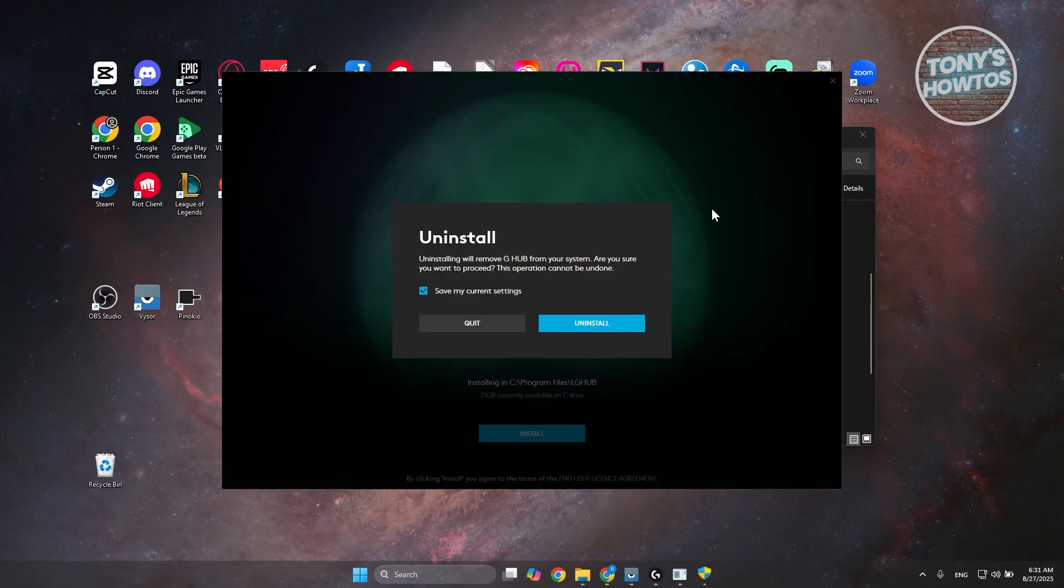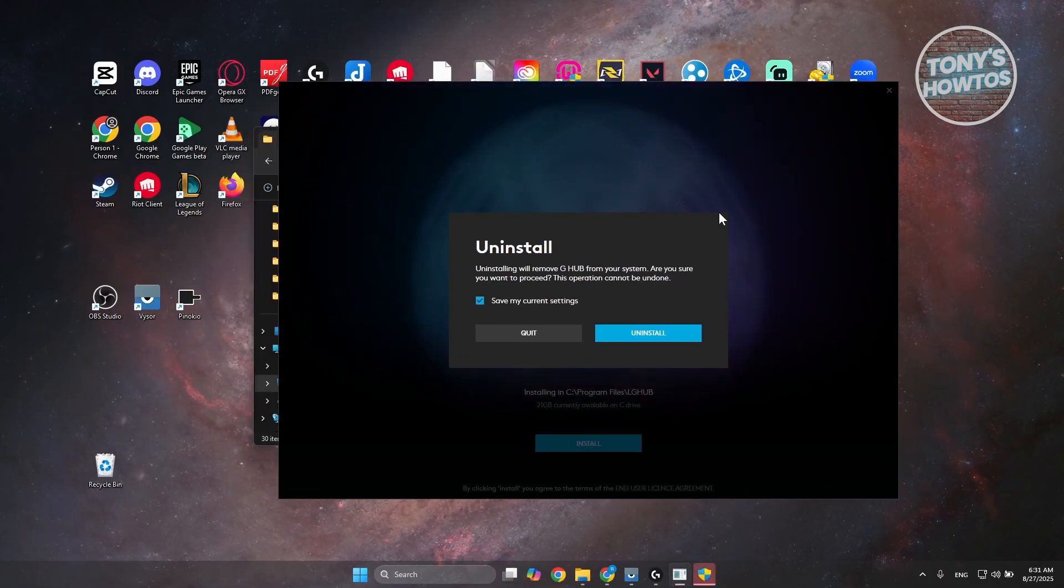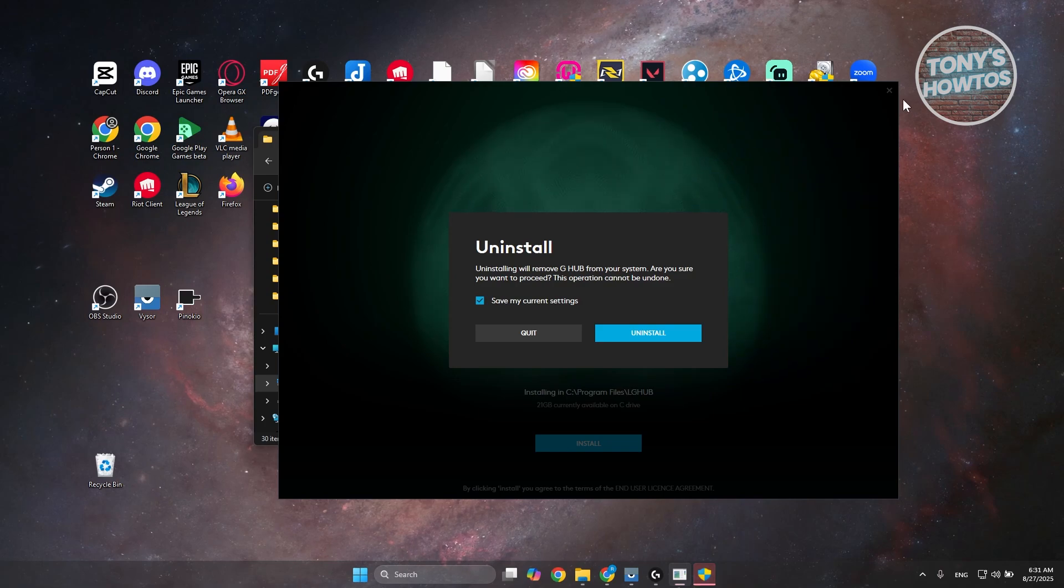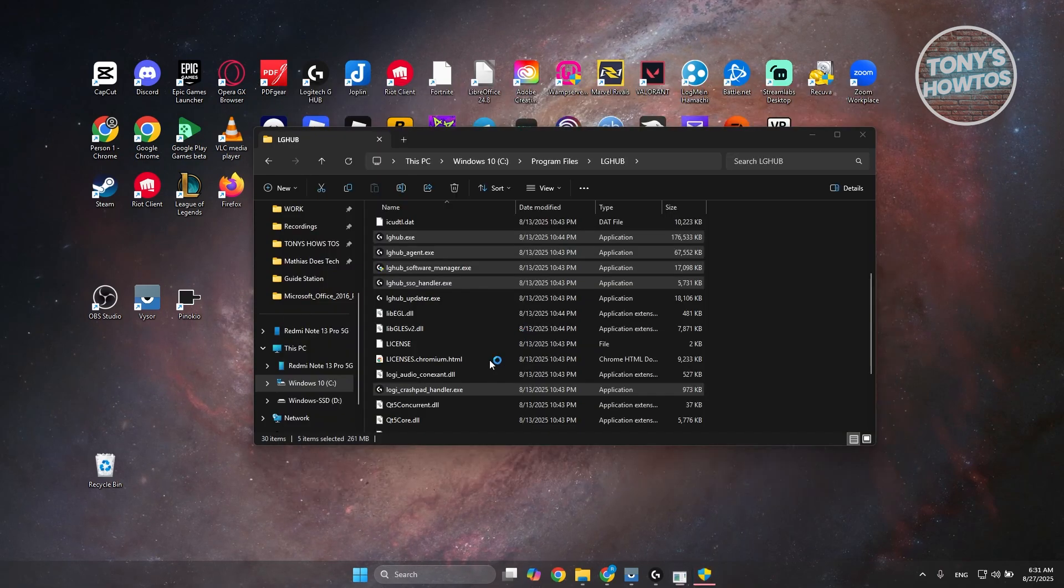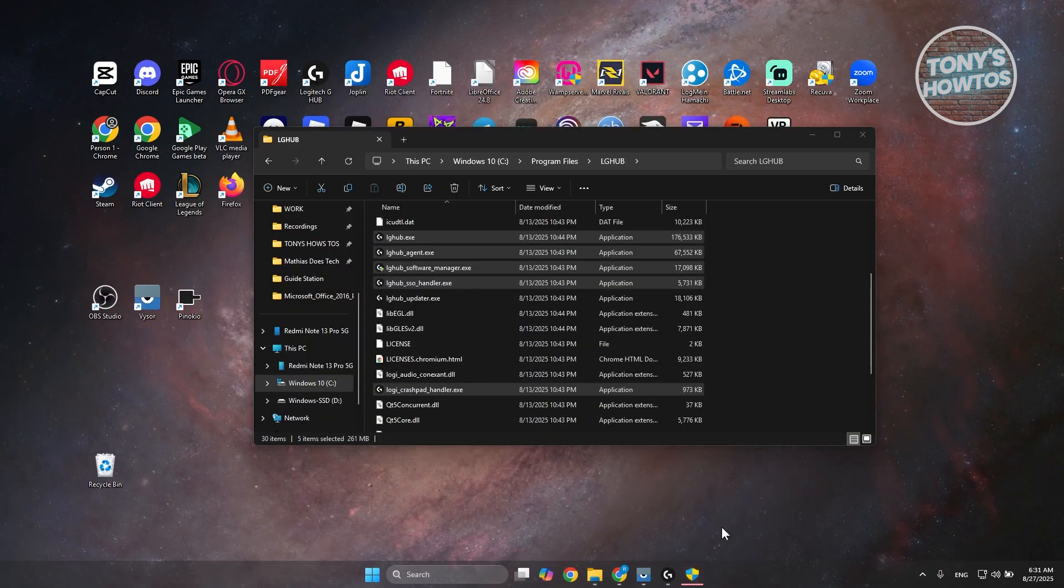Now, by the way, if you do see the uninstall window, just close this one. You could ignore this. Let's click on Quit. But yeah, once you have this running, you can just see if that solves your issue, and that's about it.